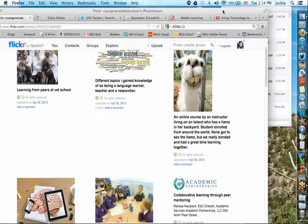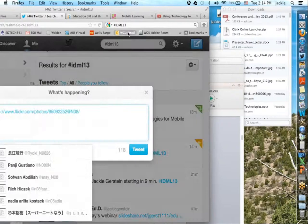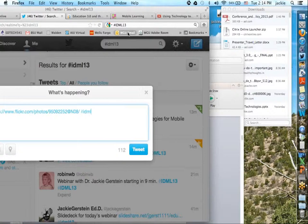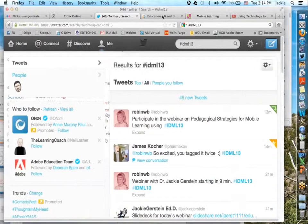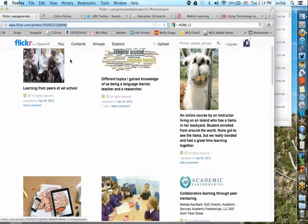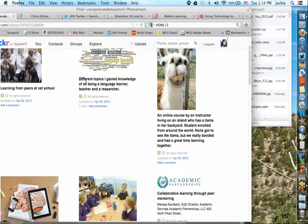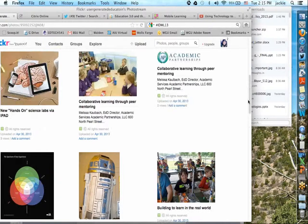You could also share the Flickr URL directly with students. I often try to design mobile learning activities where students don't have to log in or create an account, and if they do I keep things private. We got some great submissions — learning from peers at vet school, language learner teachers, an online course by an instructor living on an island who has a llama in her backyard — students from around the world really bonded. There are also some hands-on science examples and manipulations with cardboard, paint, and duct tape.